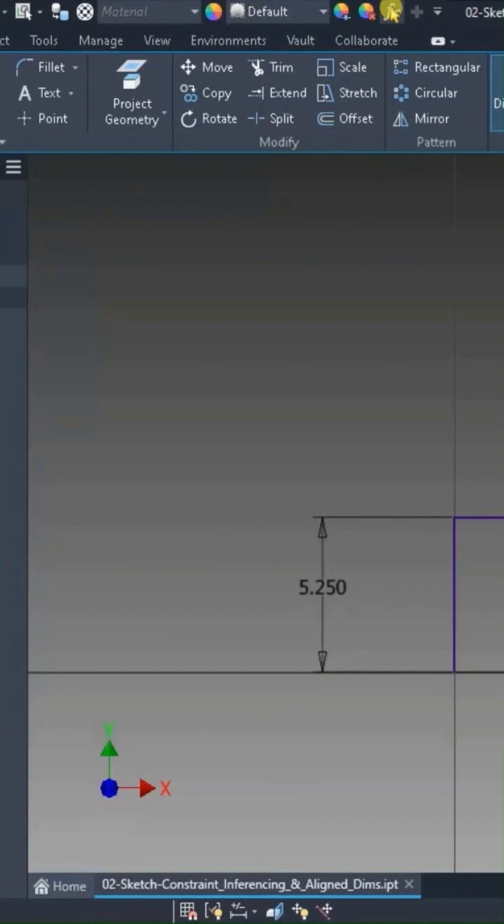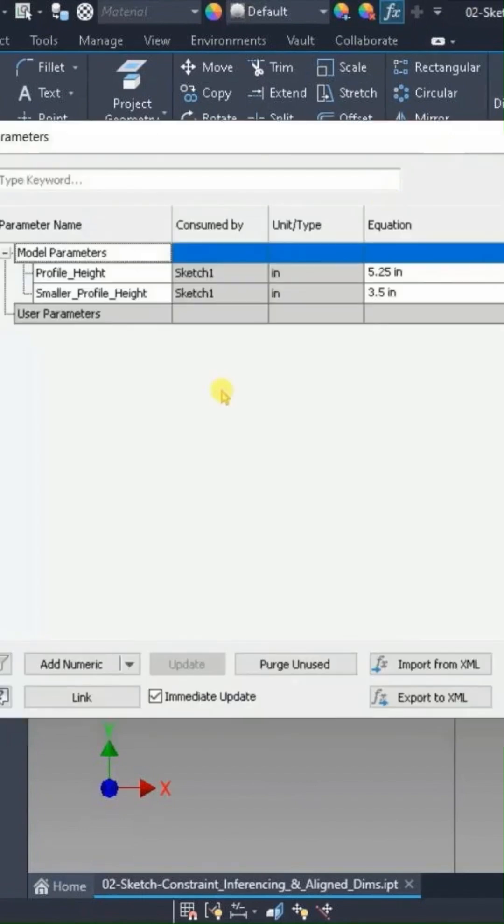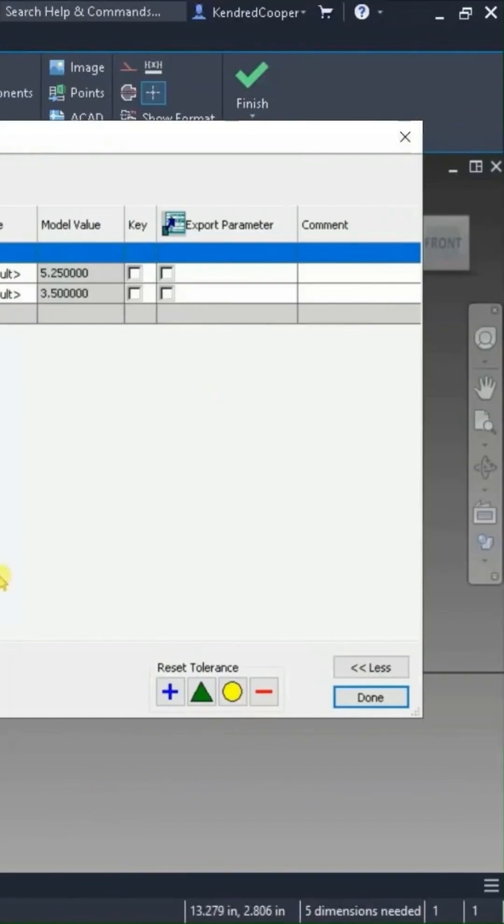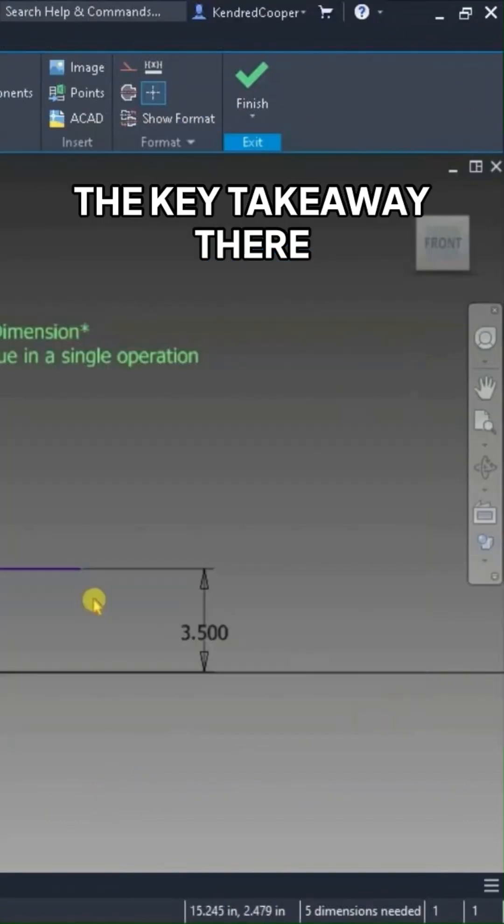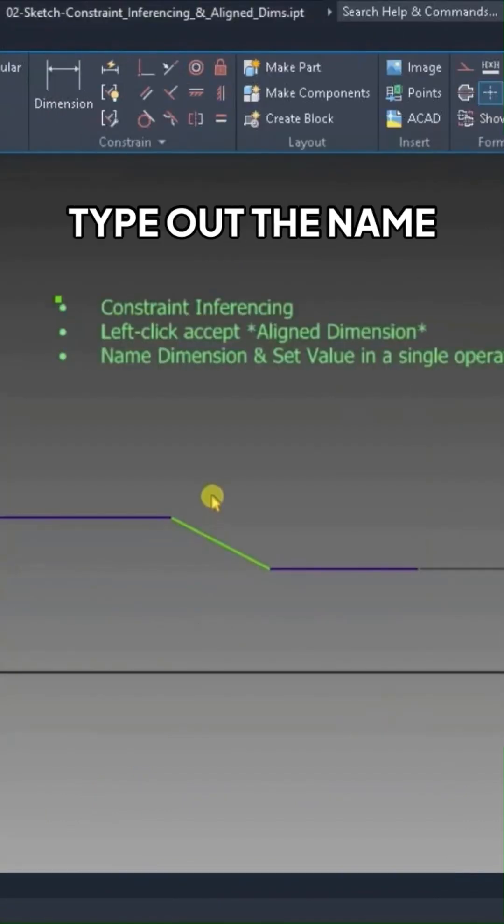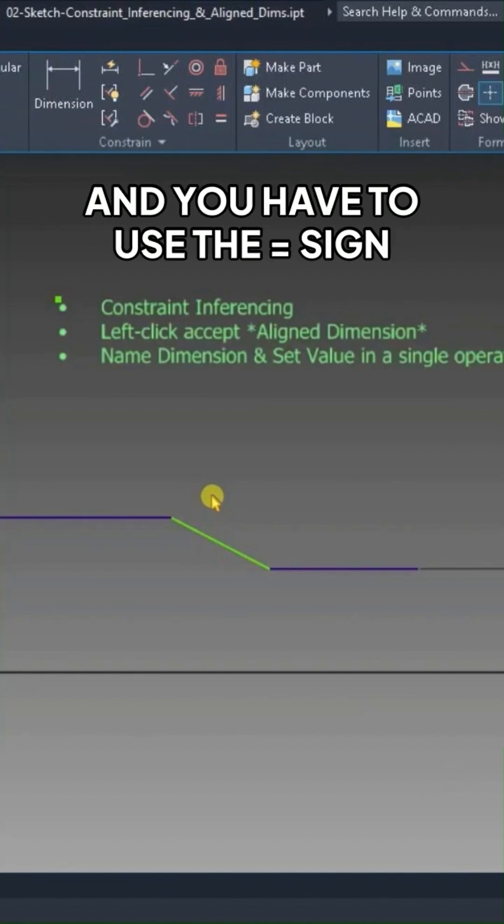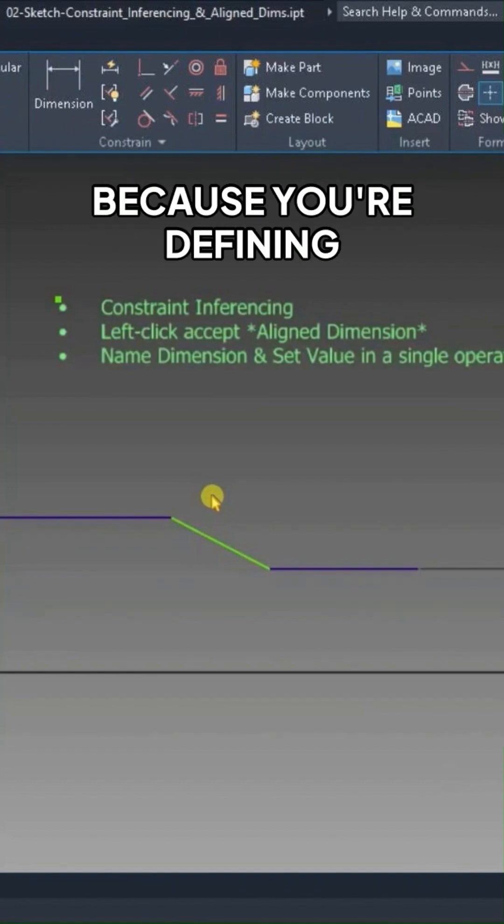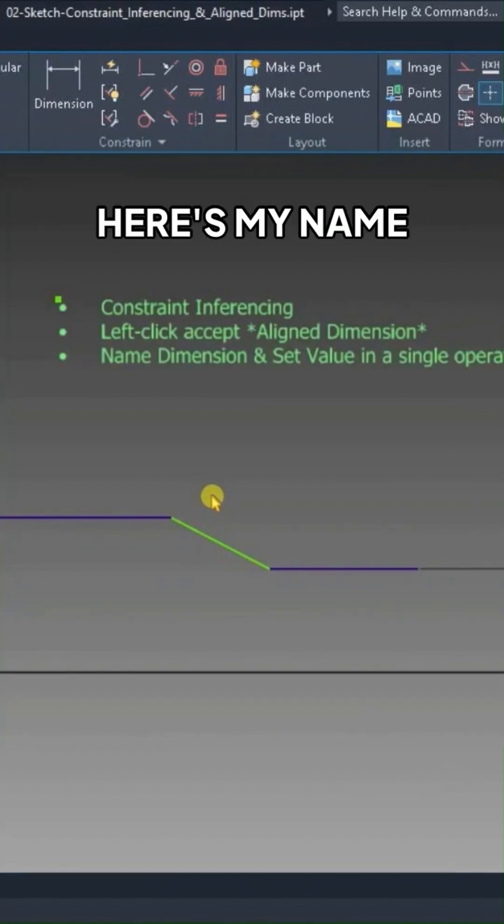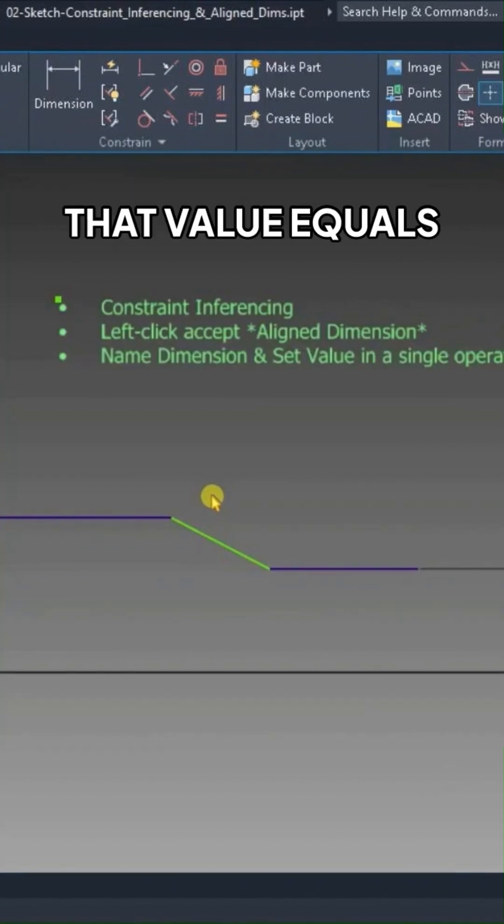If I go check out the parameter manager, what you'll notice is those parameters have already been named, and their value has been specified. The key takeaway there is you have to type out the name. Again, it cannot contain spaces, and you have to use the equal sign because you're defining here's my name, and here's what that value equals.